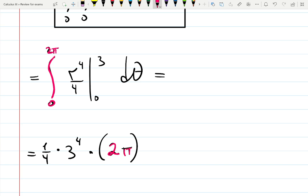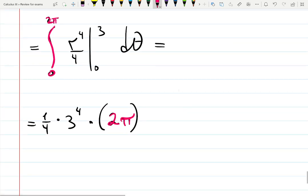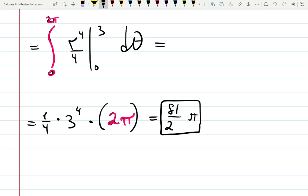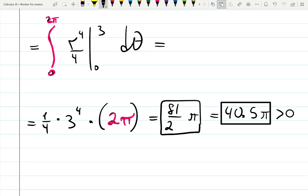The answer becomes 3 × 3 × 3 × 3 = 81, times 2π over 4, which simplifies to 81π over 2 — also expressible as 40.5π. Both are positive, so we did a good job.